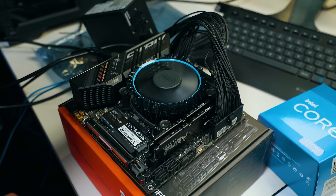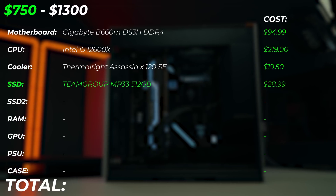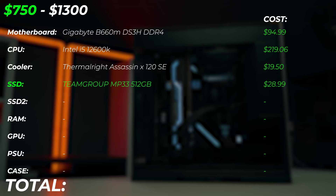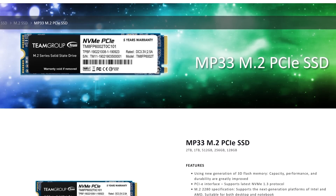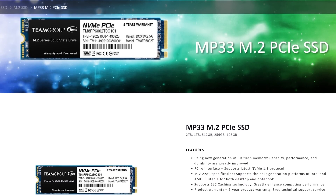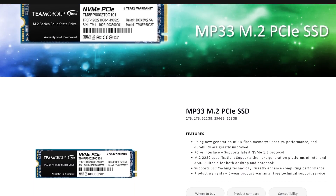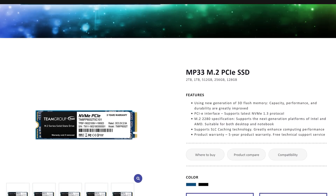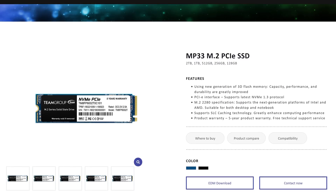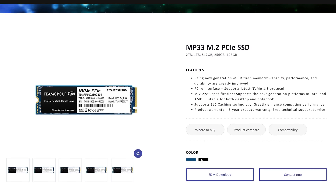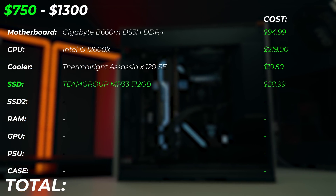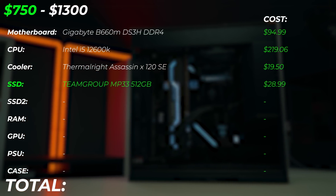For the SSD and OS drive, we're using the Team Group MP33 512GB NVMe drive. This is where your OS will run and you'll have a little space for simpler projects. 512 gigabytes isn't loads, so you'll probably need another SSD or hard drive. The 256GB SSDs aren't much cheaper, so the 512GB at $29 is amazing — about three times faster than any SATA drive.